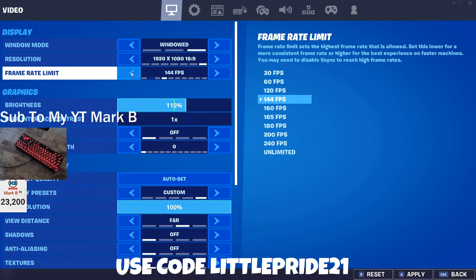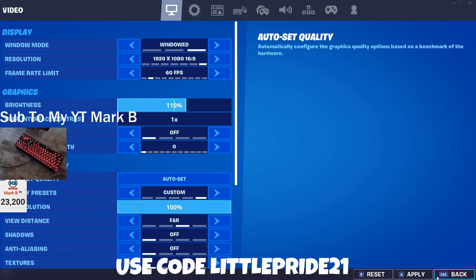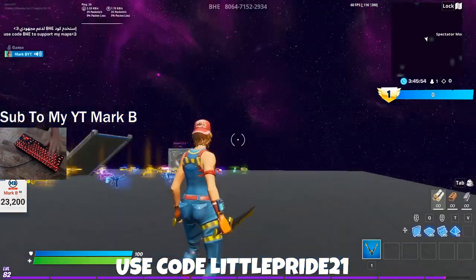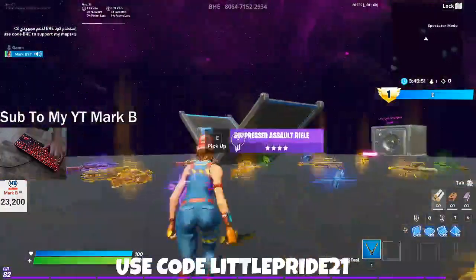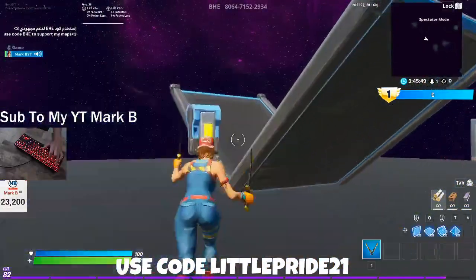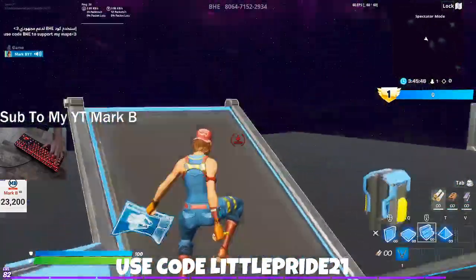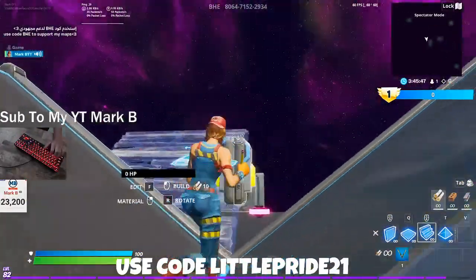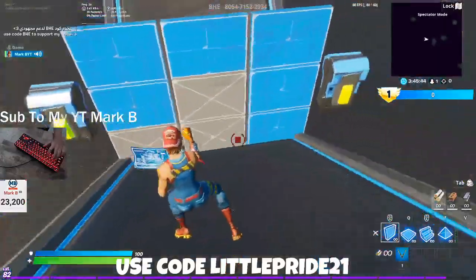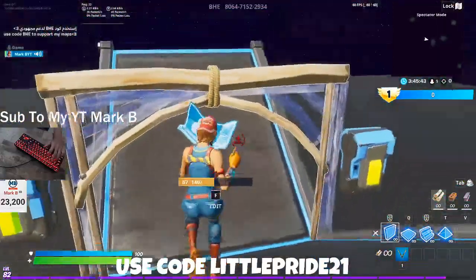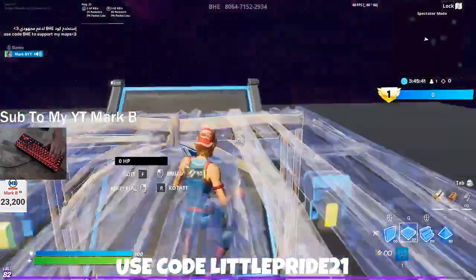I can cap at 144 FPS because I have a 144 hertz monitor. You're also going to need a certain cable to run it. So this is 60 FPS right now — if you look on a 60 hertz monitor and try to change your FPS, there's nothing different about it.